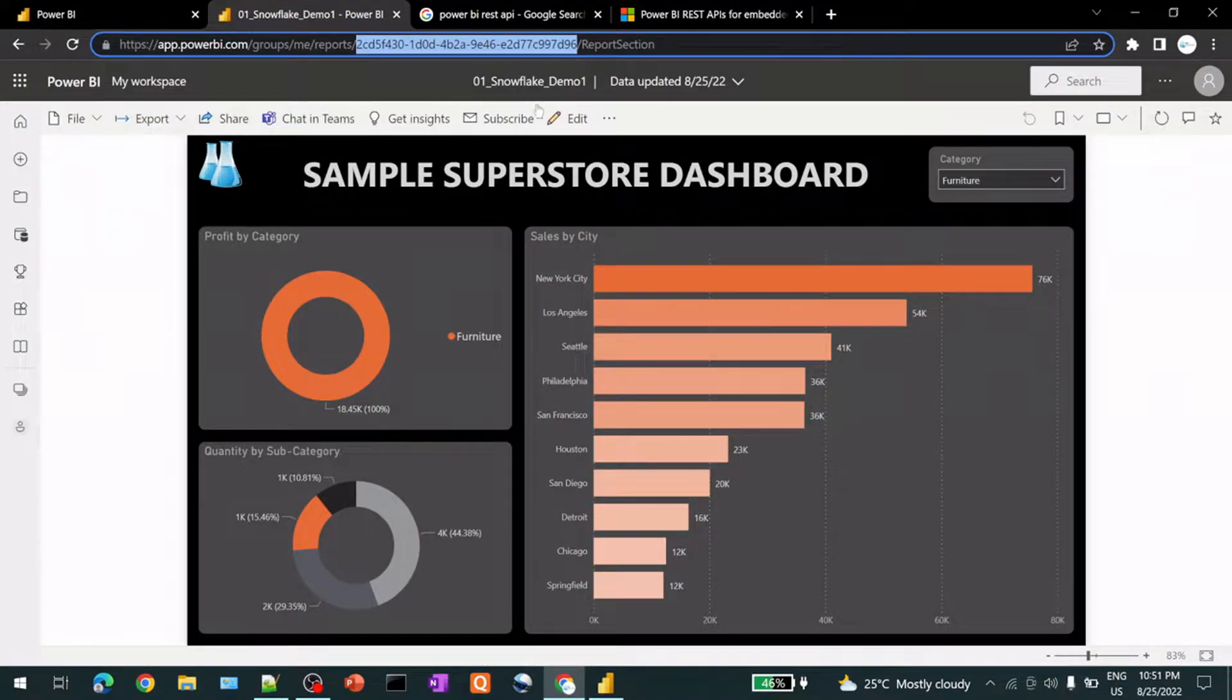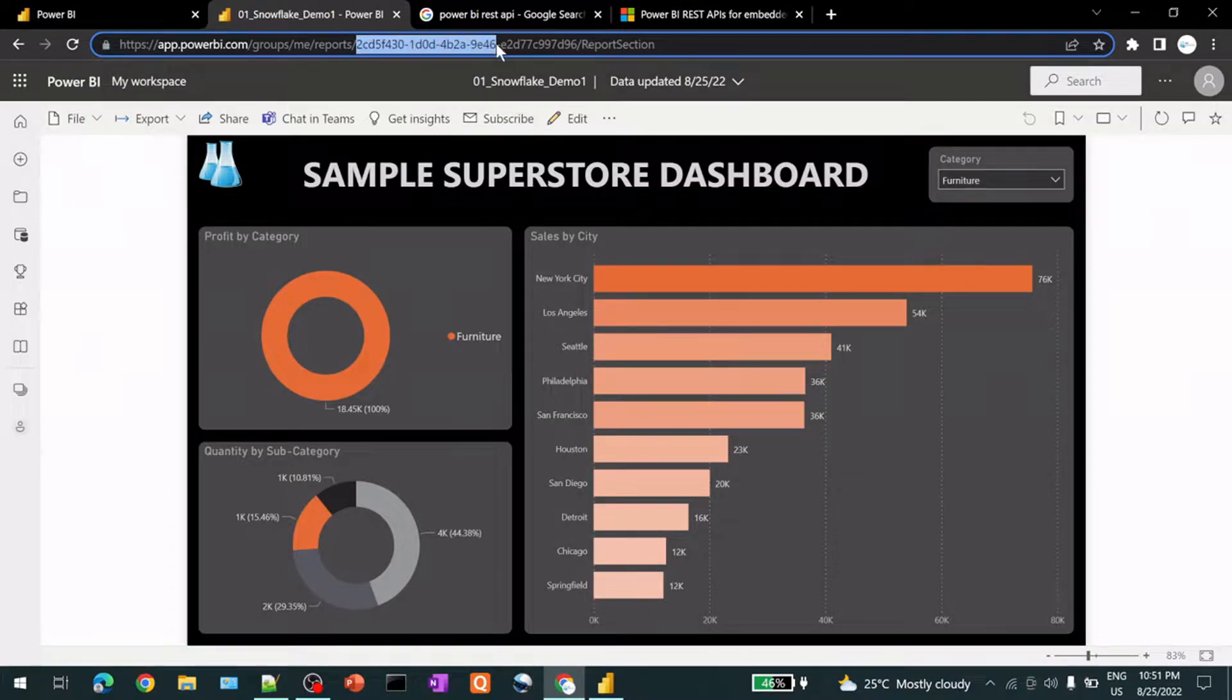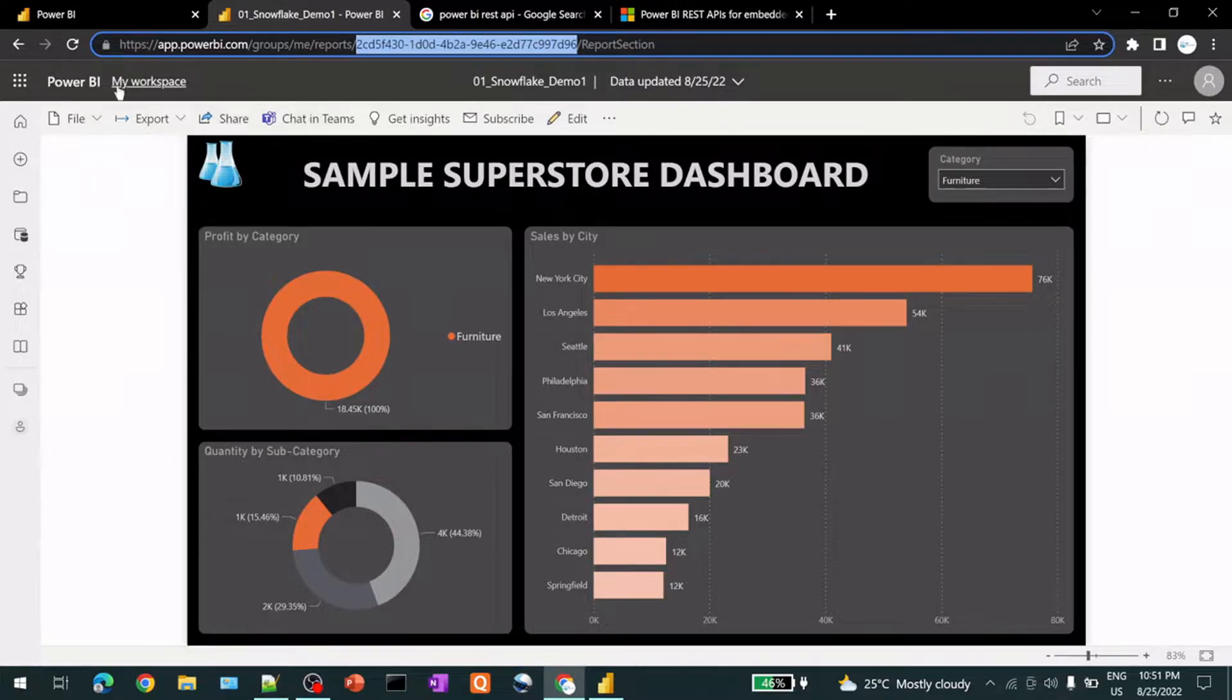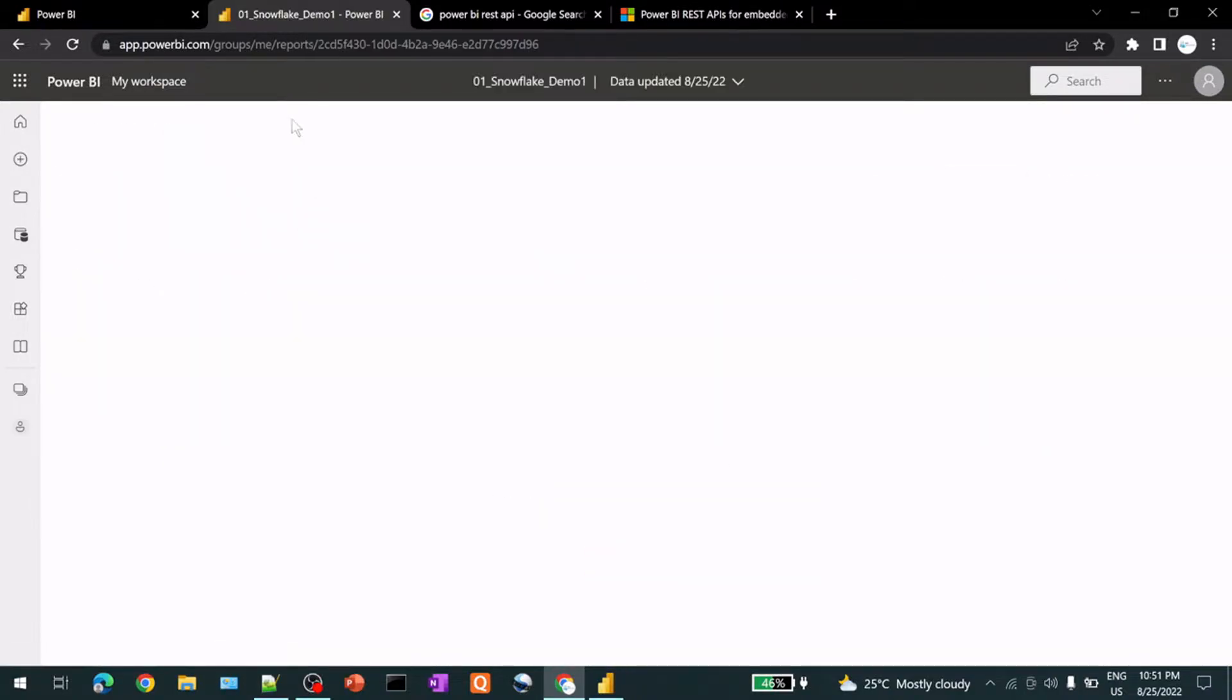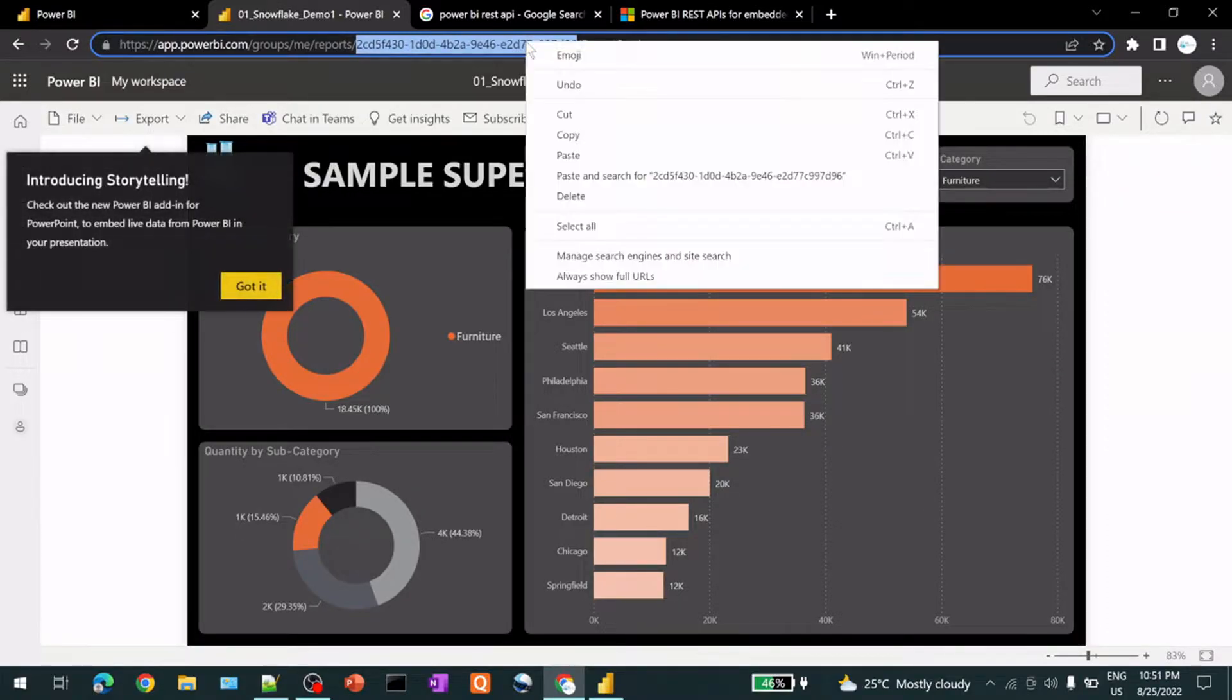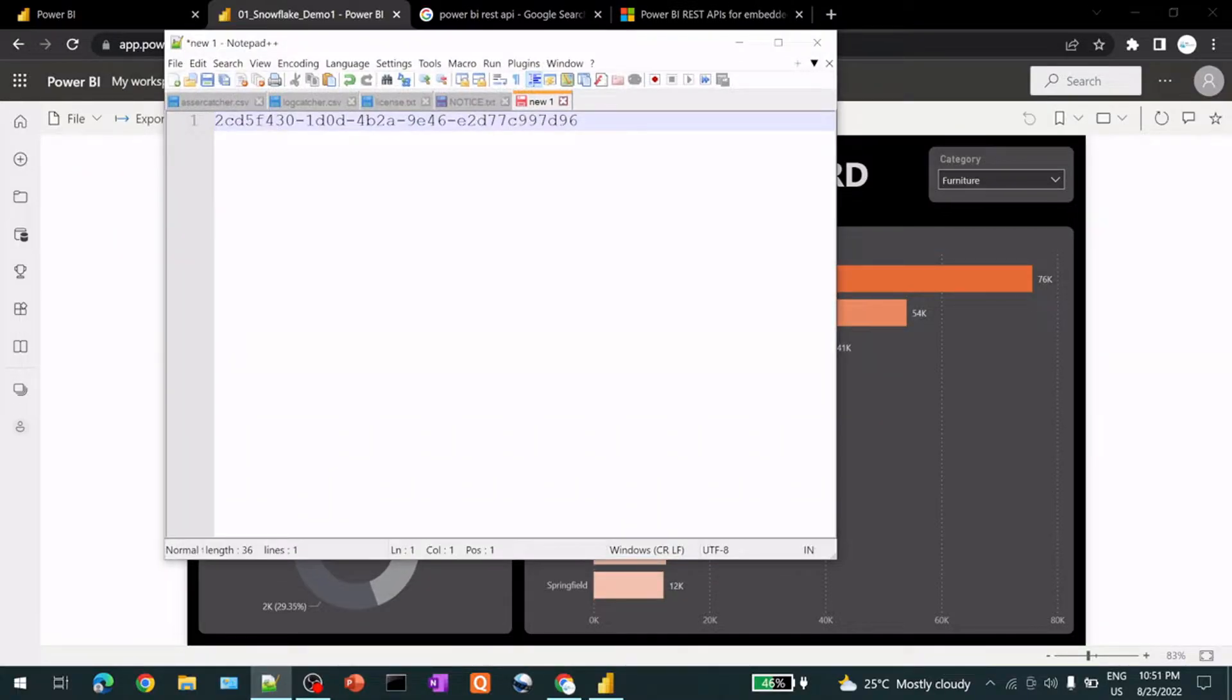So here is one report that I have published on Power BI Cloud, if you see in the screen. First thing is let me copy the ID from here of this particular report. So if you go to your home and open your report from your workspace, it will give you this report ID here. Copy it somewhere. So I have copied it here.